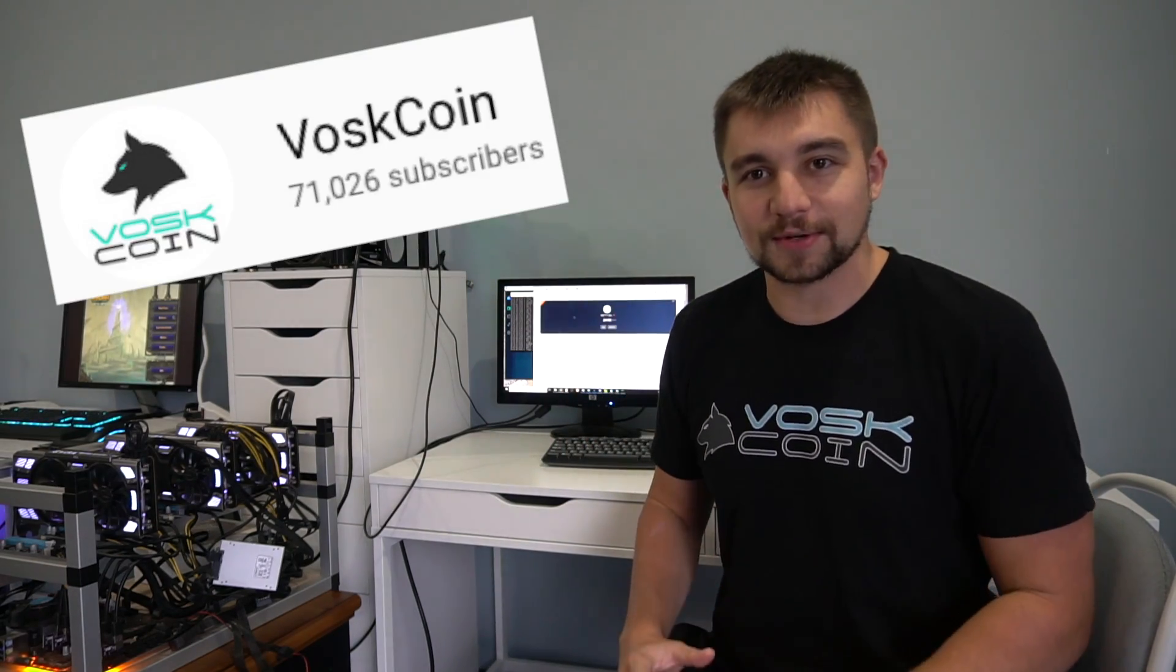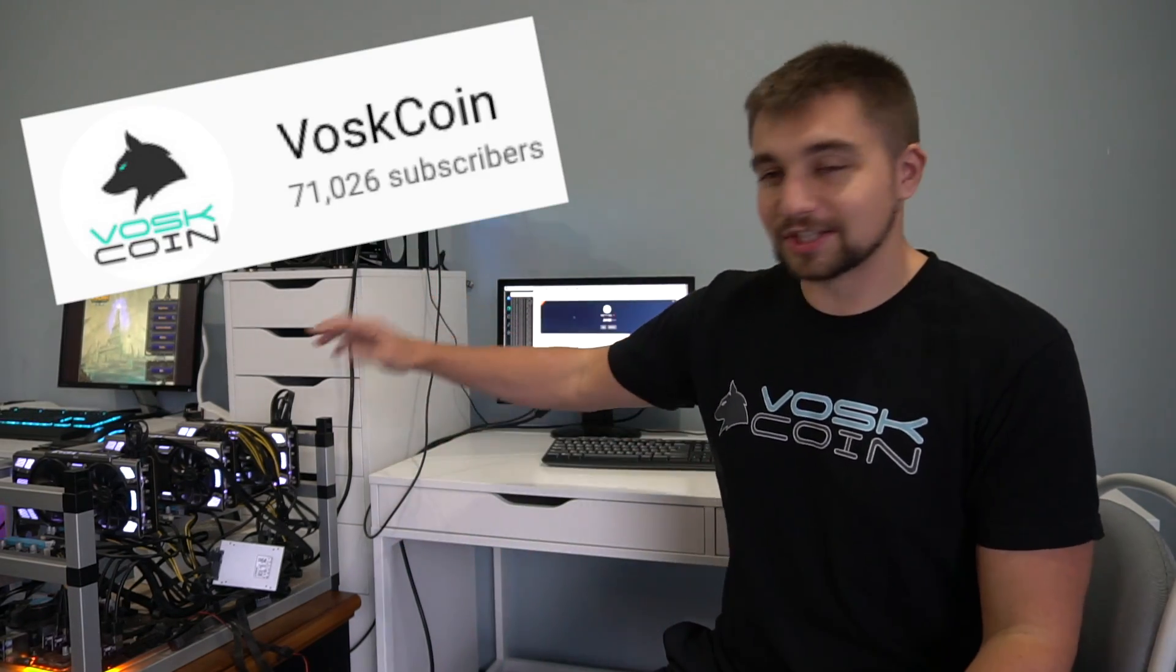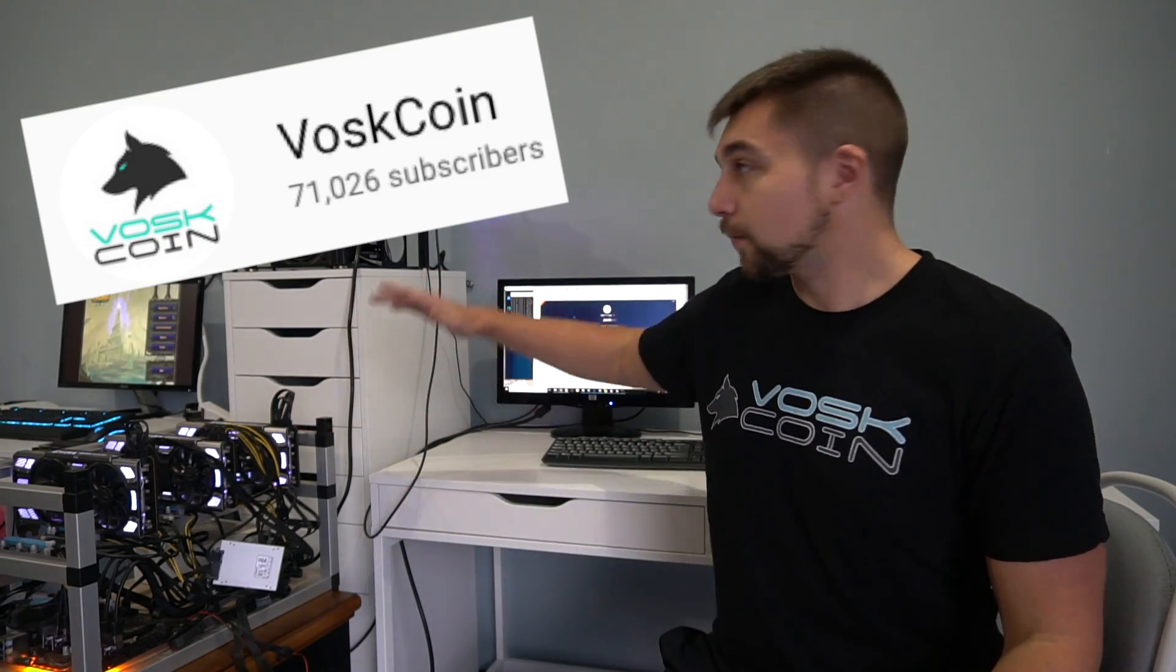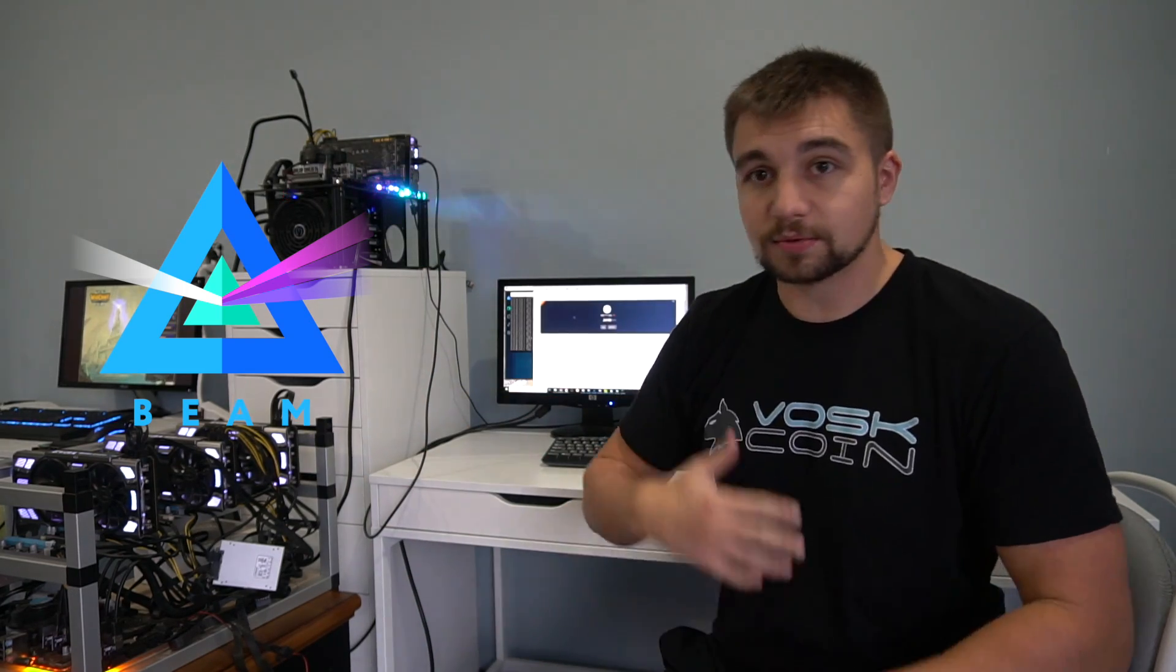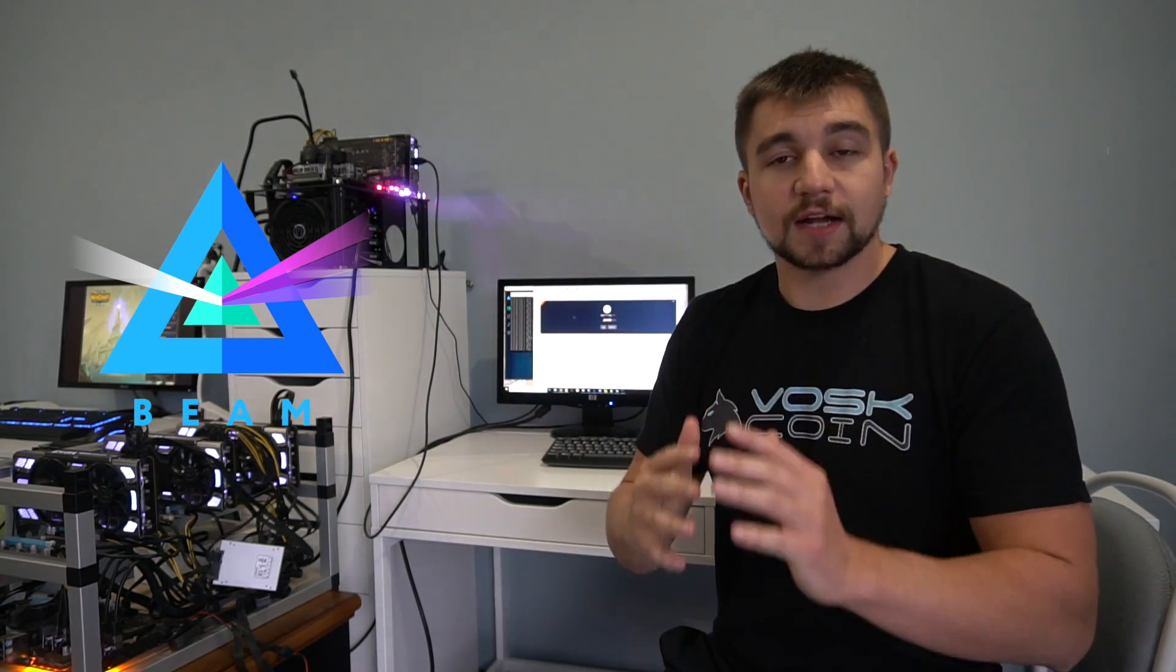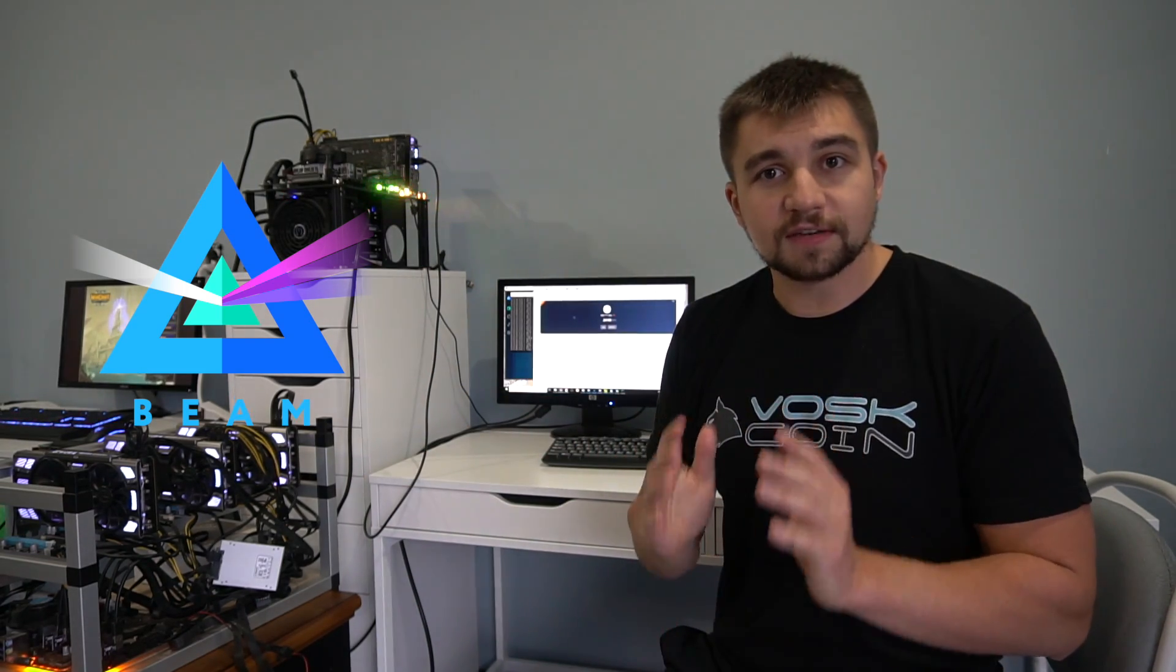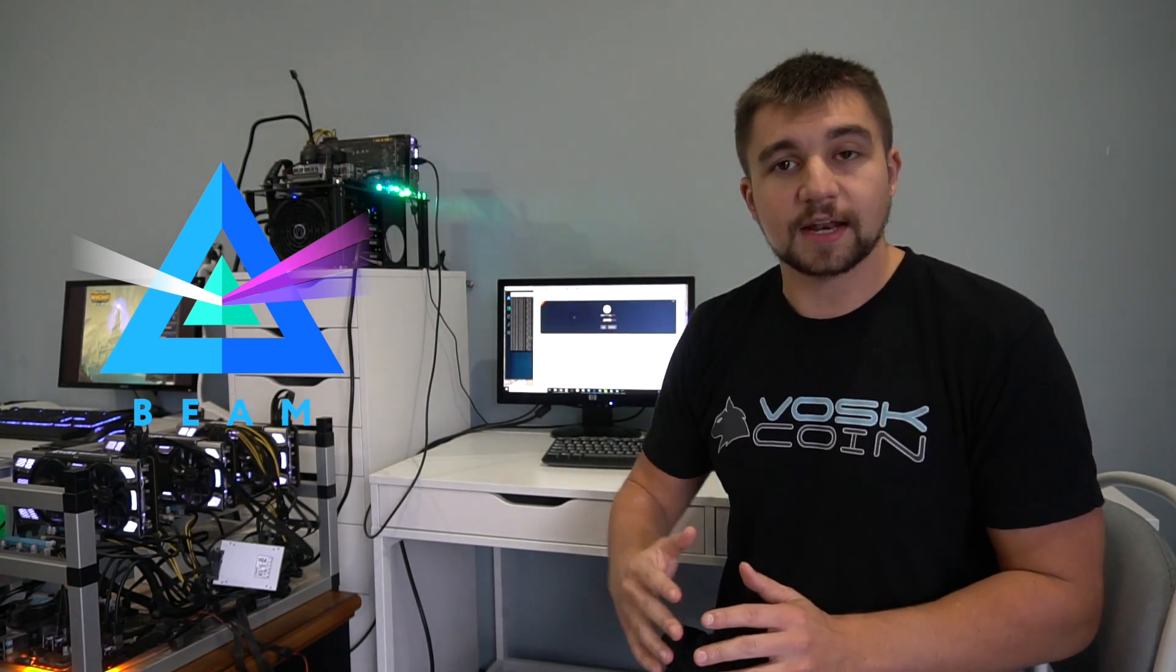Welcome back to the VoskCoin YouTube channel. Today, we're chasing a hot new coin that just launched their mainnet today. We're bringing it back to basics, back to the origin, back to the humble beginnings of the VoskCoin channel, and that's GPU mining. We're chasing a coin that just launched their mainnet today, so I'm turning this content around for you as fast as I can.